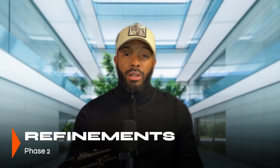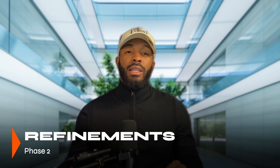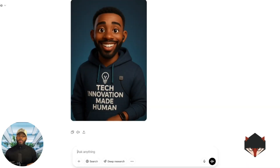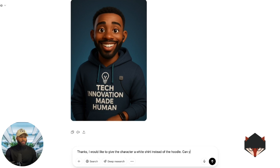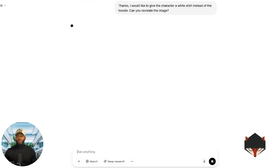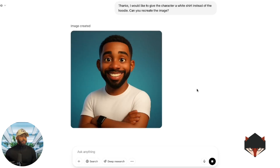This is what's called refinements. You review your initial character and identify any adjustments that are needed. You can request specific refinements such as: make their eyes a bit larger, change the background to a classroom setting, or change up their outfit. So I'm going to say: I would like to give the character a white shirt instead of the hoodie — can you recreate the image? And now it's created another image of myself. It somewhat looks like me, but for the purposes of the demo we're going to keep moving.